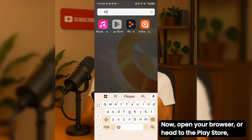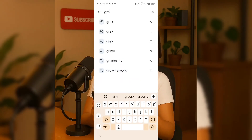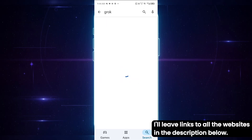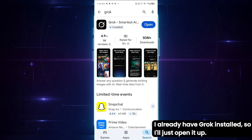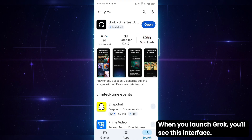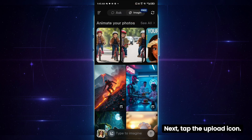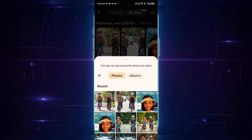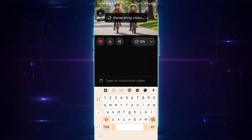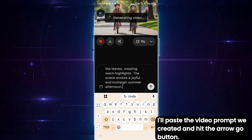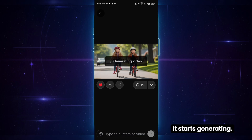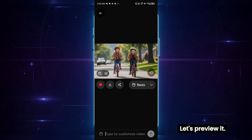Open your browser or head to the Play Store and type Grok — I'll leave links to all the websites in the description below. I already have Grok installed, so I'll just open it up. When you launch Grok, you'll see this interface. Click on Image and it'll take you here. Next, tap the Upload icon — this will open your phone's gallery. I'll select the image I just generated. In the text box, I'll paste the video prompt we created and hit the arrow go button. It starts generating, and boom — our video is ready.